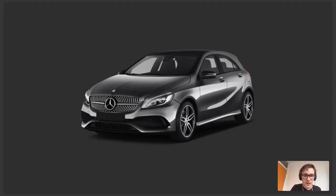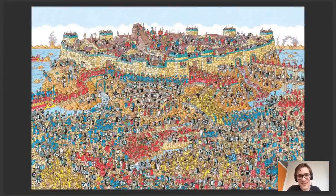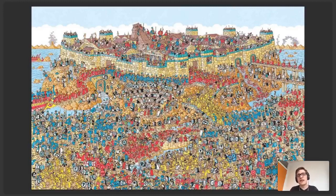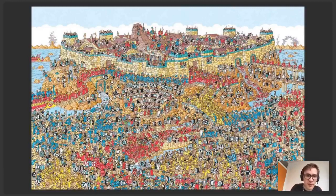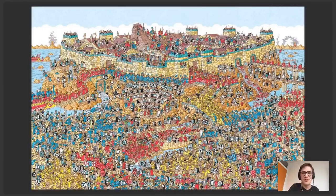L'image que je vous ai montrée, c'est celle issue de Où est Charlie ? Il y a une citadelle entourée d'eau avec énormément de personnages. En quelques secondes, une bonne partie d'entre vous n'a pas vu clairement ce qu'il y avait dessus. Alors que la voiture, on l'a clairement vue. Je croise énormément de sites qui veulent trop en mettre, ce qui fait qu'on perd l'information essentielle.